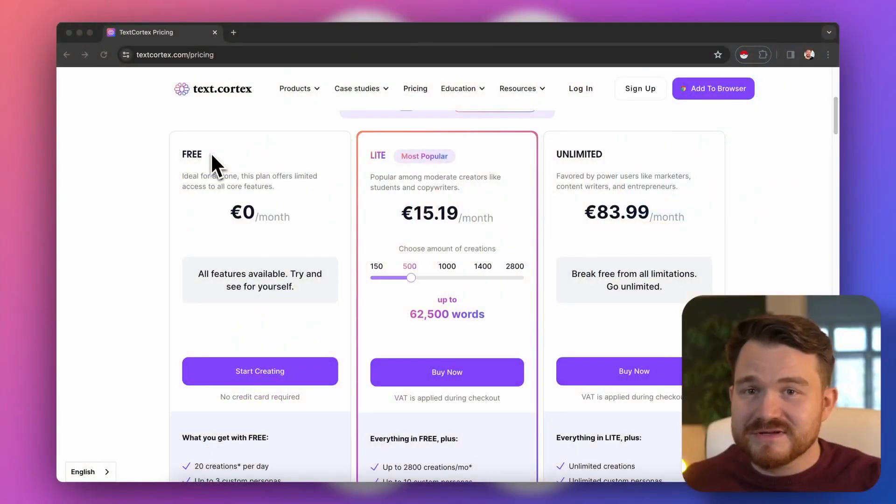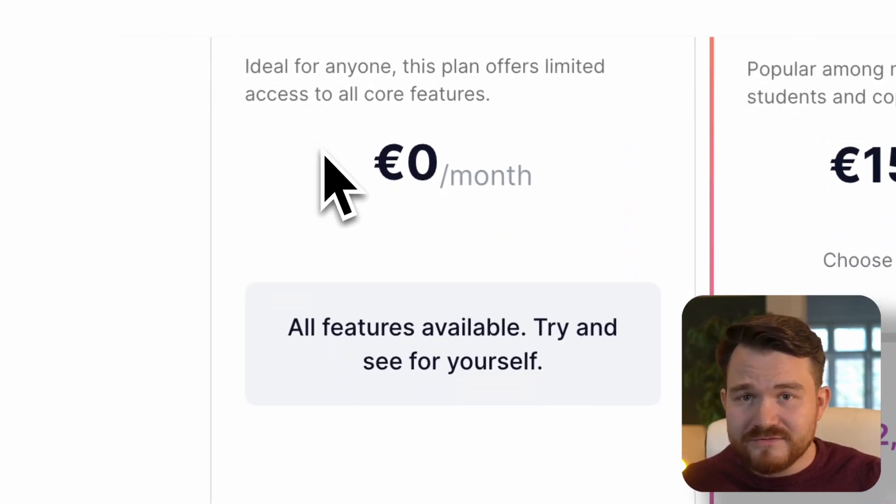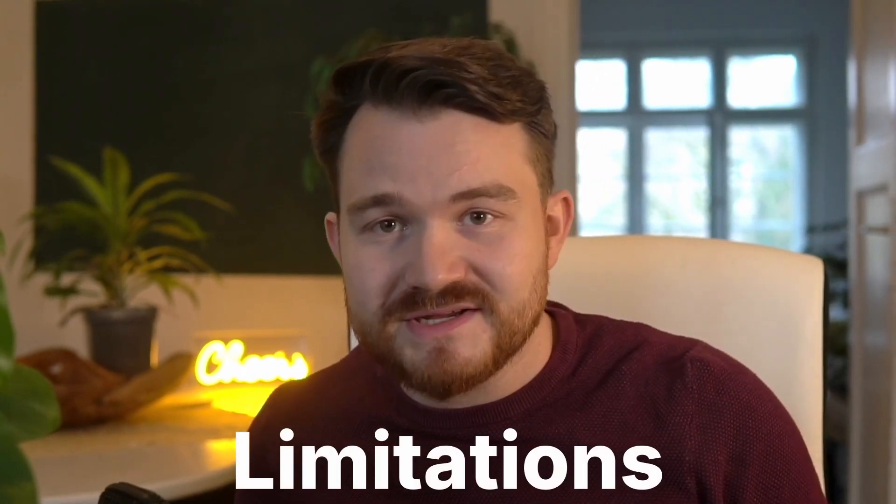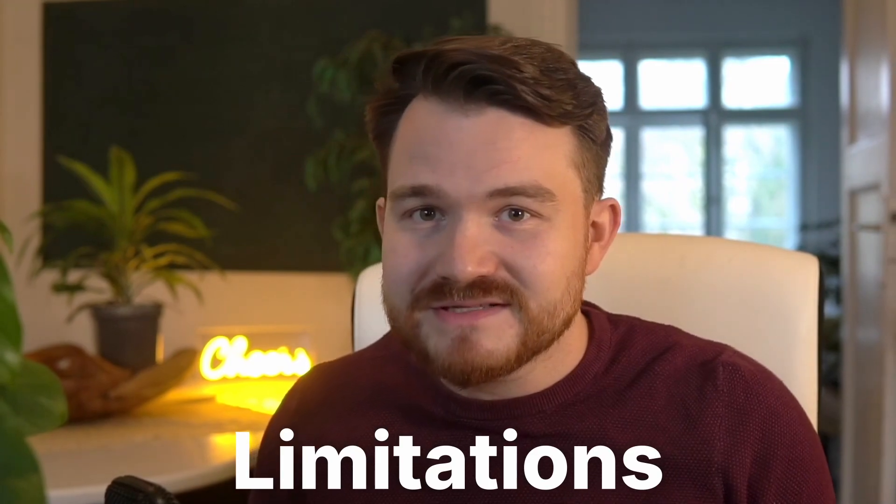You can use TextCortex for free. All features are unlocked in every plan, but the free plan comes with limitations. Otherwise, we couldn't offer this exceptional service and value we are providing as an organization today.